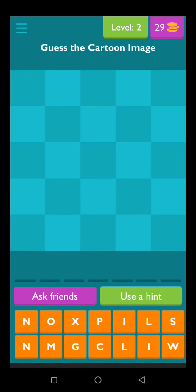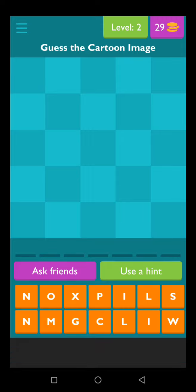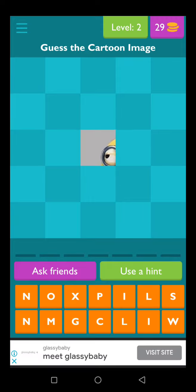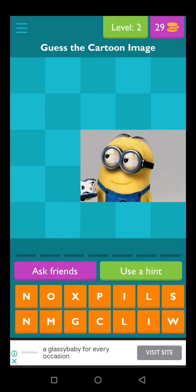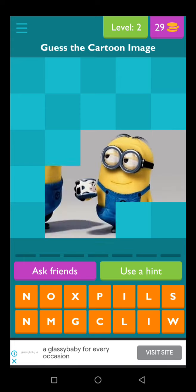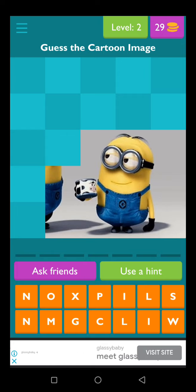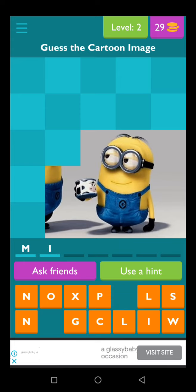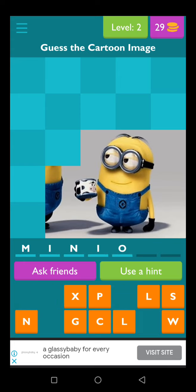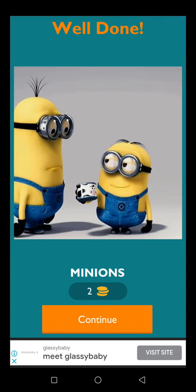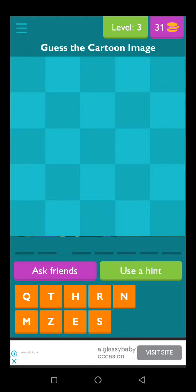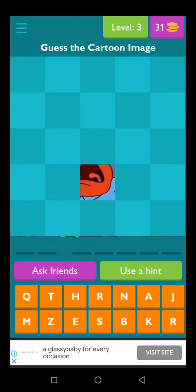So what I'm going to do is I'm going to be guessing the names of the cartoon images that appear on my screen. Here it is, that's the way it works. Just keep going.